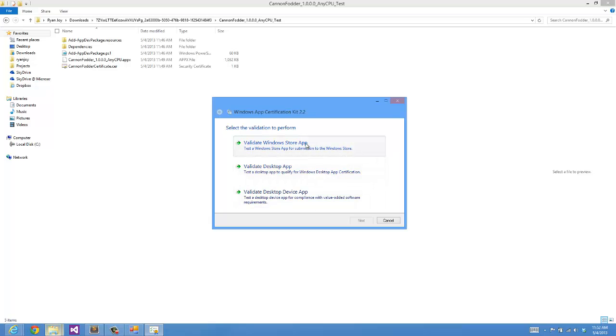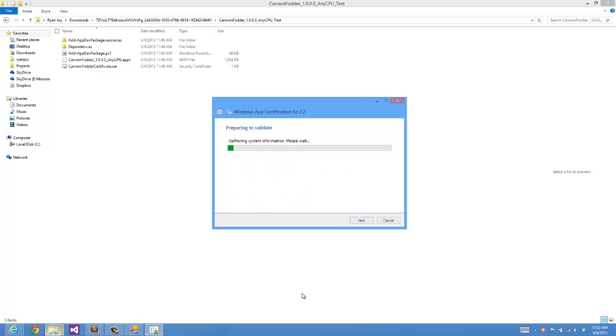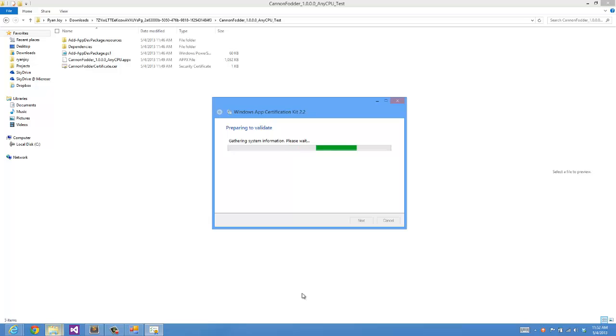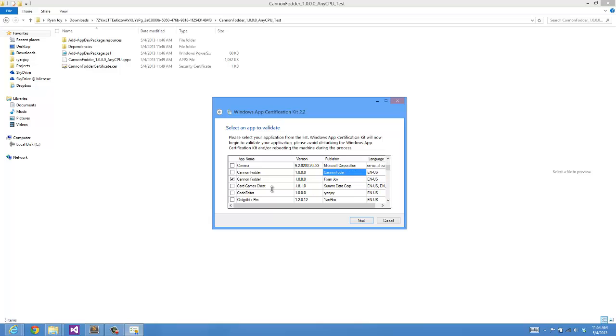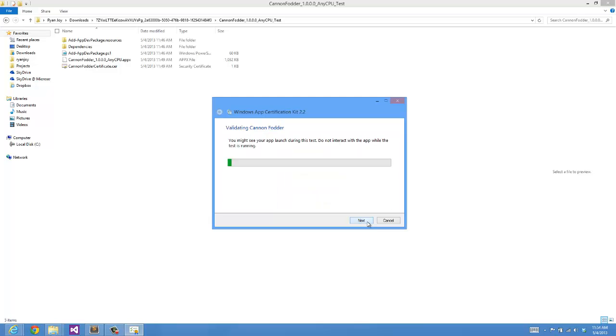I can say Validate Windows Store app. This is grabbing essentially all of the installed apps on my system. In a few minutes this will come up with a list and I can choose my cannon fodder app from those lists of applications. Here we have the Windows app certification kit as come back with all of the apps that are installed on my machine that I can validate. So if I scroll down, you'll see here I have the cannon fodder. This is the one that I actually just installed. This was an earlier one. So I'll do this one with my publisher information. And I say Next.